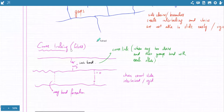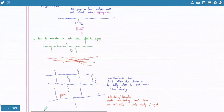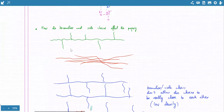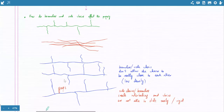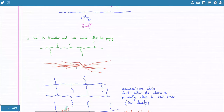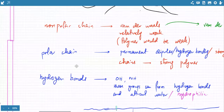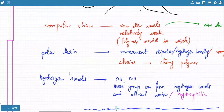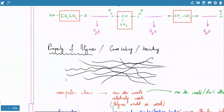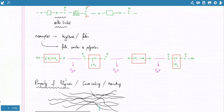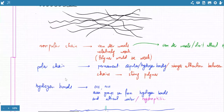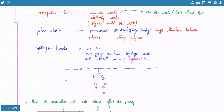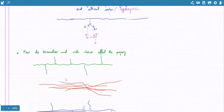So this is the idea: what do side chains do to a polymer? If there are no side chains, the polymer behaves differently. Then there's polarity — polar and non-polar chains, hydrogen bonds forming — all these give different properties to the polymer. This is important — you will be asked a lot about the properties of polymers as well. These are general questions and you need to know all of this.